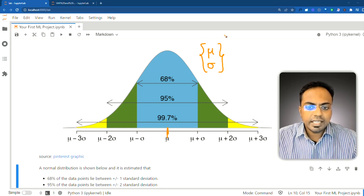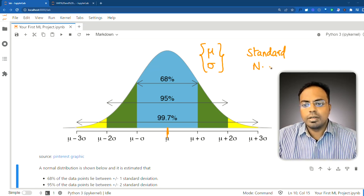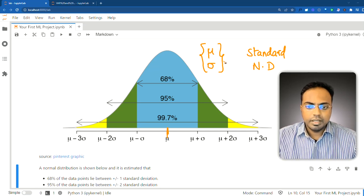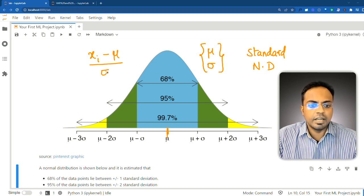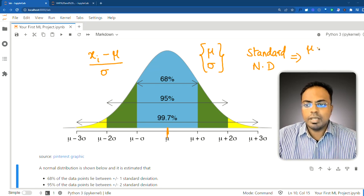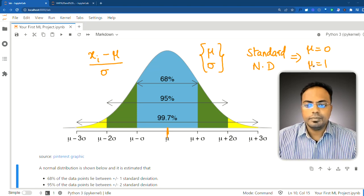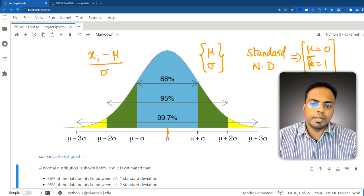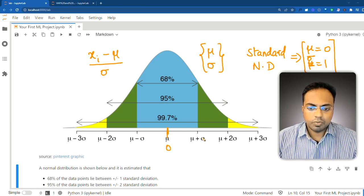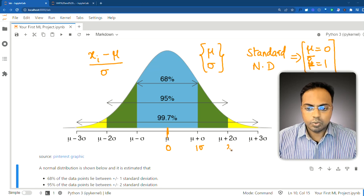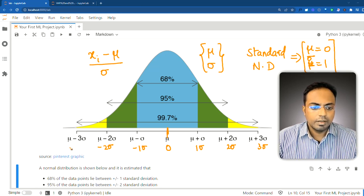While that is normal distribution, you also have something called the standard normal distribution. For this, we do the same transformation: from each of the data points Xi we subtract the mean and divide it by the standard deviation. By doing this, the mean becomes 0 and the standard deviation of the entire data set becomes 1. After this transformation, you have 0 here and 0 plus 1 standard deviation — so this is 1 sigma, this is 2 sigma, this is 3 sigma. Likewise, minus 1 sigma, minus 2 sigma, minus 3 sigma.